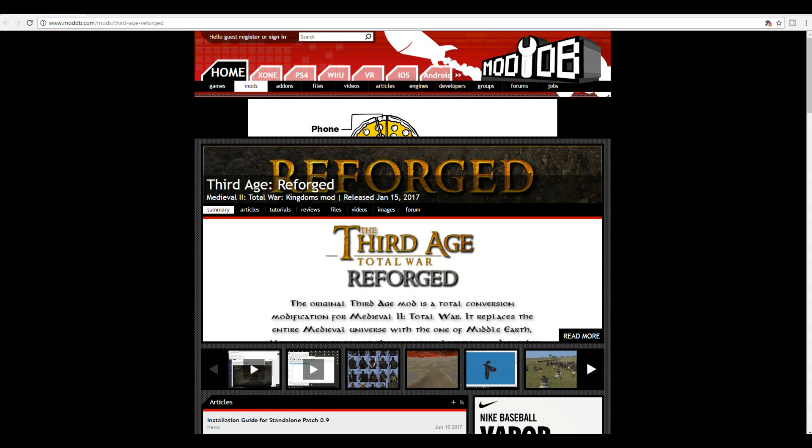I have both of them and I play them on my own time, but you guys could just have one or the other. You could have both, it doesn't really matter. This episode is just going to cover the Third Age Reforged, and then probably in a couple hours I'll have the Divide and Conquer mod how-to video up.